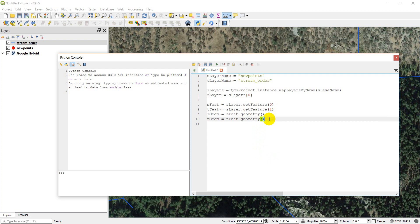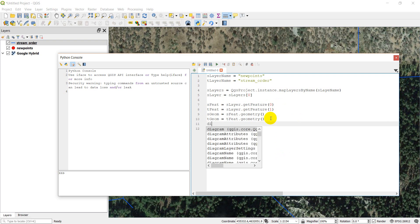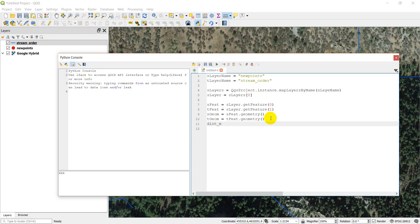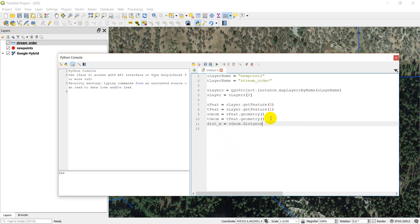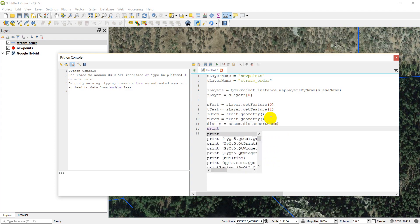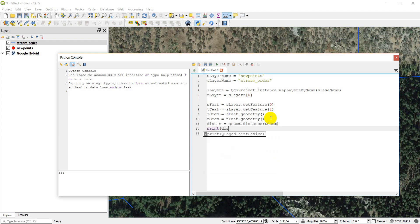And then our source geometry will equal our source feature.geometry. I'm just going to double check and make sure that I have that correct. So this is actually just geometry like that. And then our target geometry equals tfeet.geometry. This should just be sfeet, not sfeature. So now what we have is we have our features and we have the two geometries we want to measure the distance. And so what I can do is I can do my distance. And this is, I think, going to be in meters because this is in a UTM coordinate system. So we'll do sgeom.distance tgeom. And we're going to print dist in meters. So if I've done this right, this should print out a number that's really close to 390.